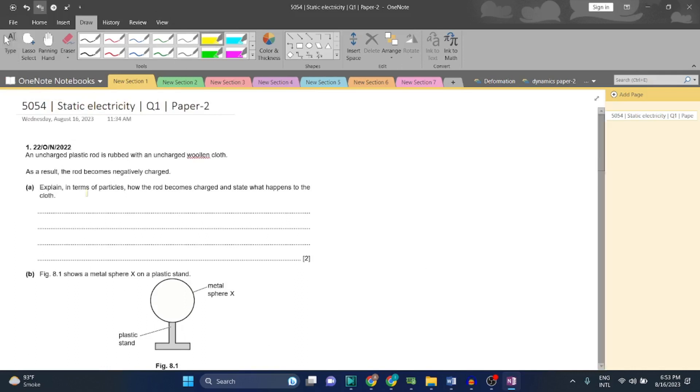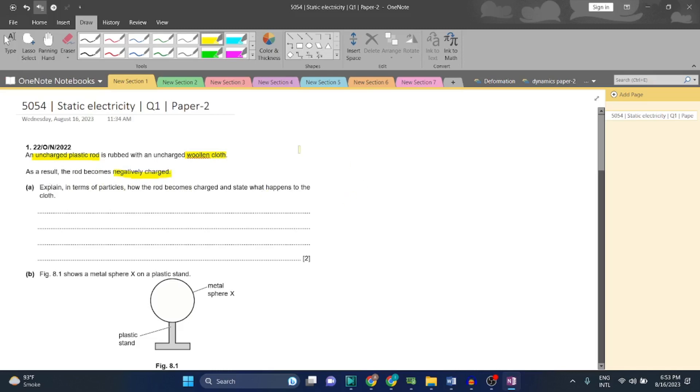Having said that, let's continue with question 1. An uncharged plastic rod is rubbed with an uncharged wooden cloth, so both are initially uncharged. As a result, the rod becomes negatively charged. Explain in terms of particles how the rod becomes charged and state what happens to the cloth.